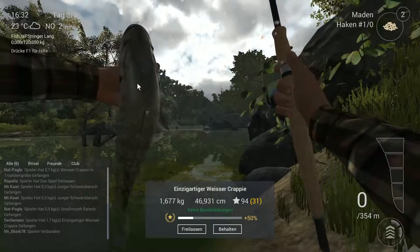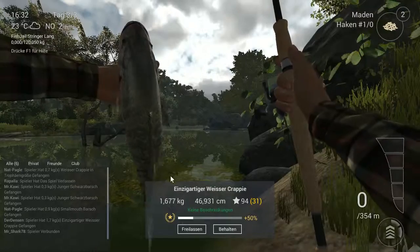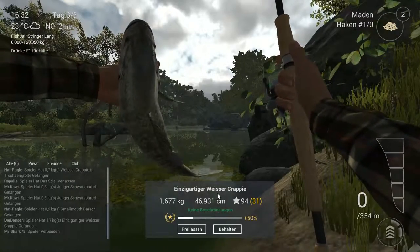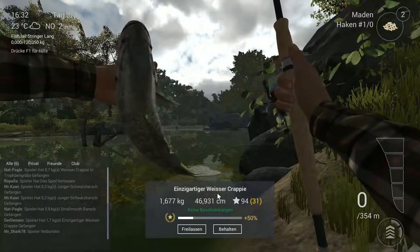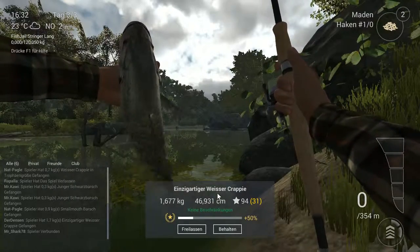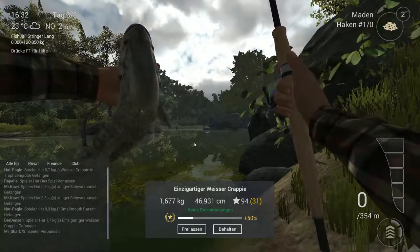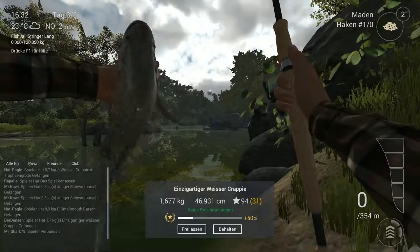You can see what fish is here, the unique white crappie. How to catch it, where to catch it?